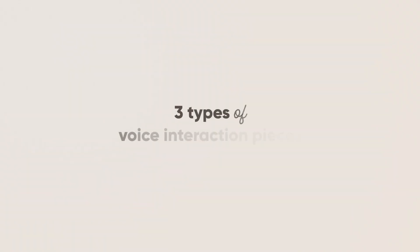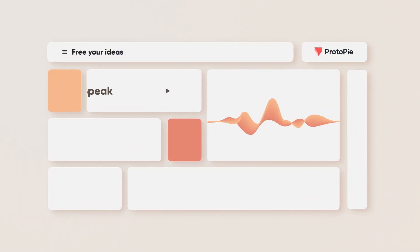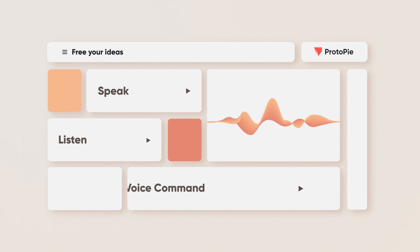In Proto-Pi, there are three types of voice interaction pieces: Speak Response, Listen Response, and Voice Command Trigger.